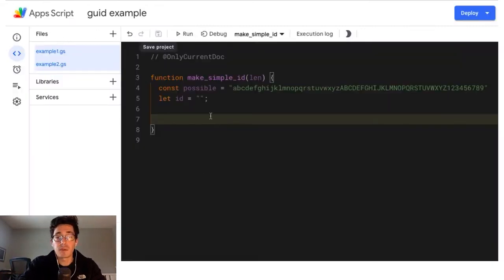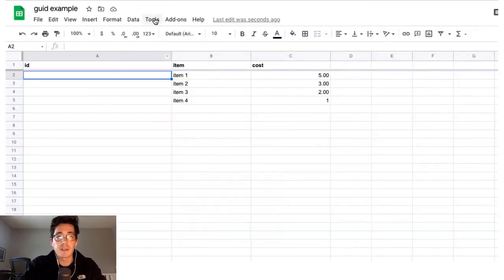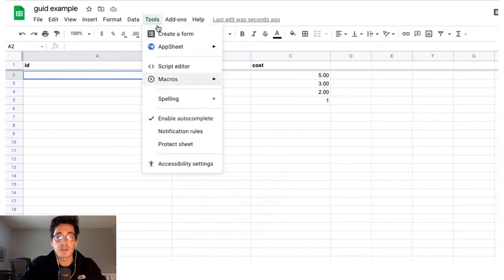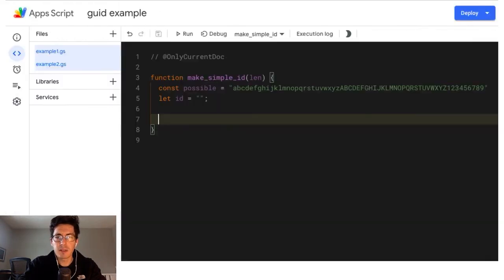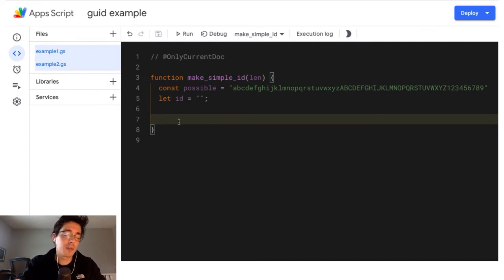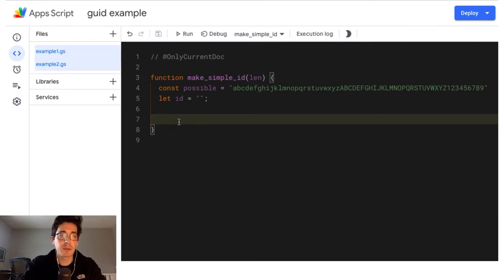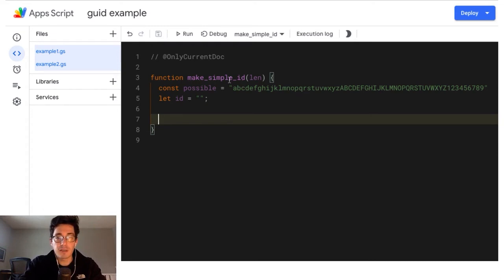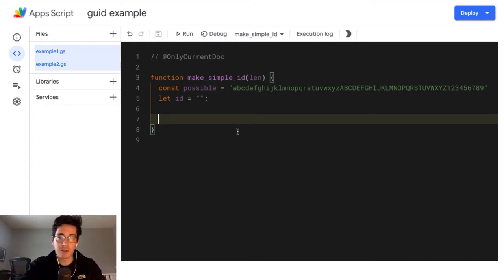Now if you've used Apps Script, you're used to getting here. Otherwise you can go to tools script editor. And if you're new to programming or just are kind of vaguely aware, I've put the code in a link below so you can just go copy it if this is something that'll be helpful to you. But what I've got is I've got a function that's going to just make an ID and I call it make simple ID because I've got one that's more complex that I'll do in another video later.